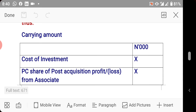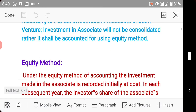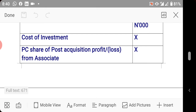Here is the formula to calculate the current carrying amount of the investment: start with cost of investment, then add the parent company's share of post-acquisition profits. Post-acquisition profit is calculated as retained earnings at the date of reporting minus retained earnings at the date of acquisition. The holding company's percentage share could be 20%, 25%, 30%, 40%, or 45%, as the case may be.